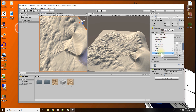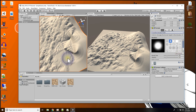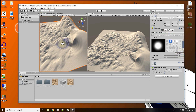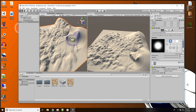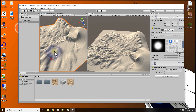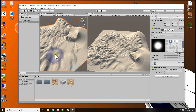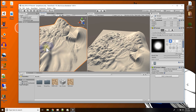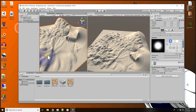The next one is smudge height. Basically I'm taking the heights and rubbing them into a new direction. That's the smudge height tool.